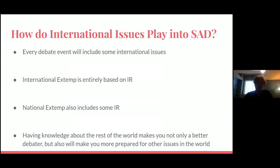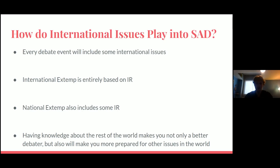How do international events play into speech and debate? For most debate events, pretty much all of them, you're going to have to deal with international issues at some point. If you do parliamentary debate, it's going to happen — probably every single tournament, at least one or two rounds will include international issues. And if you choose to do international extemp, that's entirely international relations, so you need a lot of background knowledge. National extemp also uses it. Understanding not just the US but the rest of the world is really important, because the United States is not the only country out there. If you only know what's going on within the US, you'll look unprepared — and knowing what's going on in international issues is just a useful skill for life.